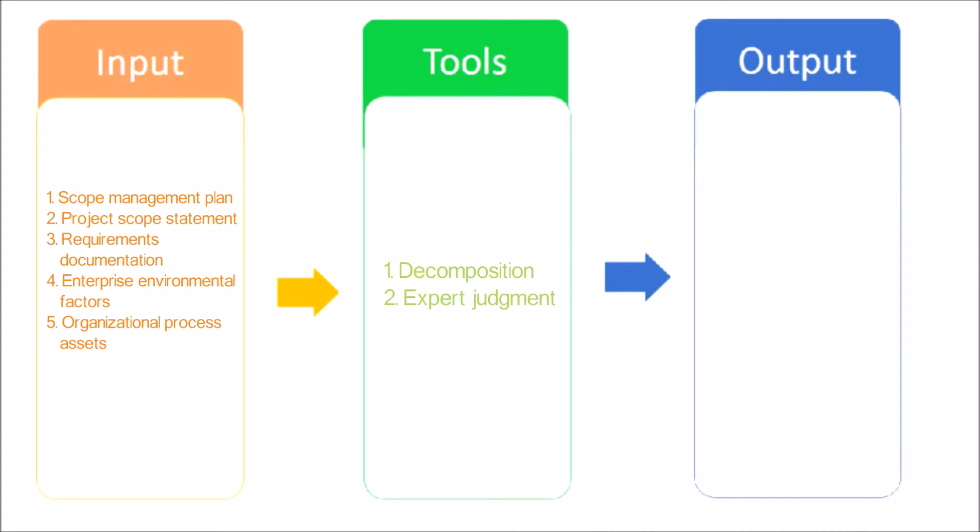Decomposition: Decomposition is a technique used for dividing and subdividing the project scope and project deliverables into smaller, more manageable parts.